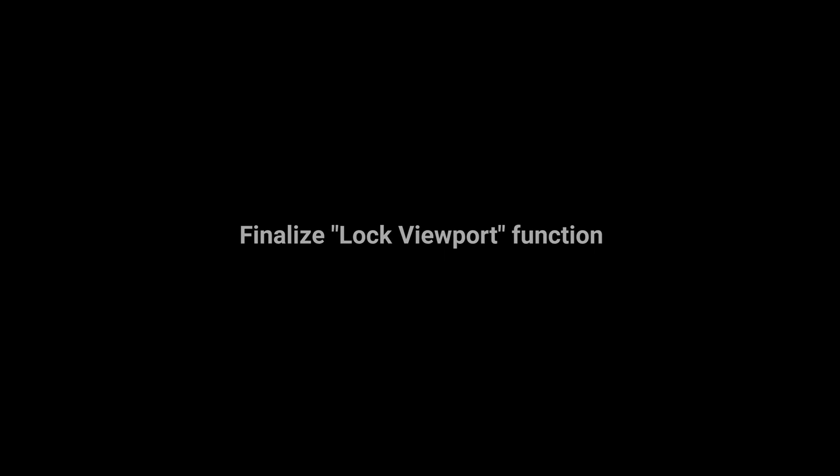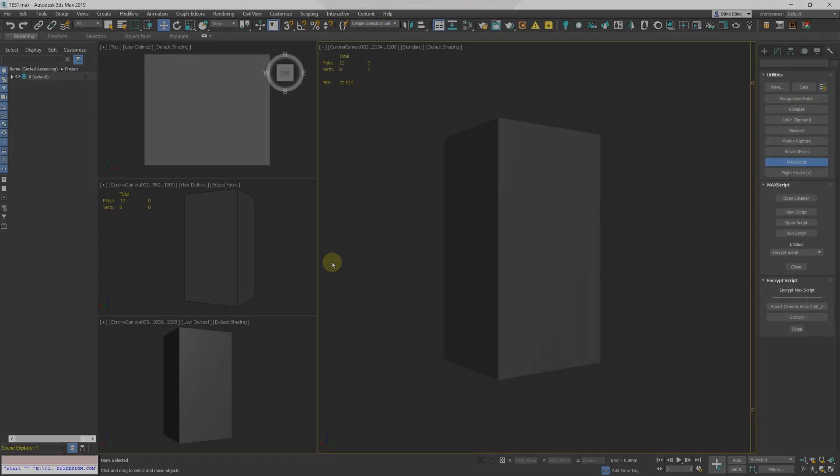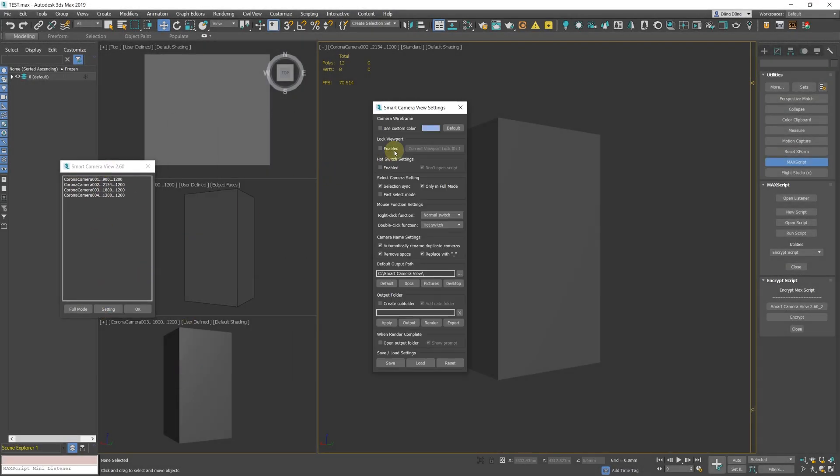Finalized and fixed bugs related to the lock viewport feature. Lock viewport can now work perfectly in light mode.